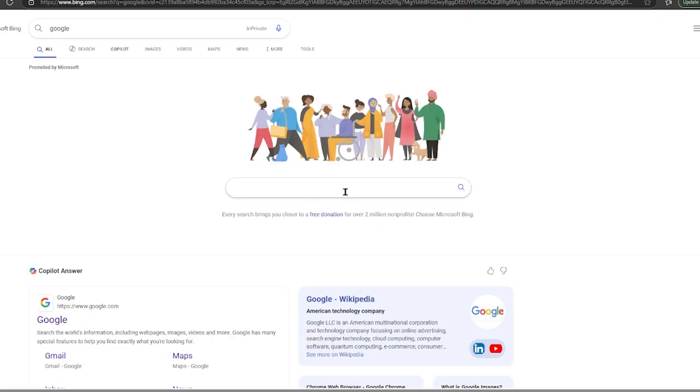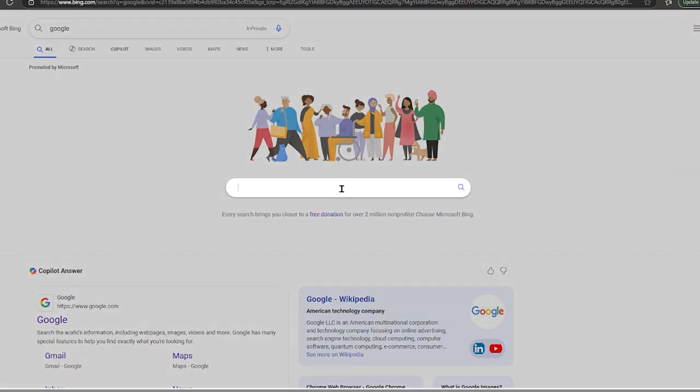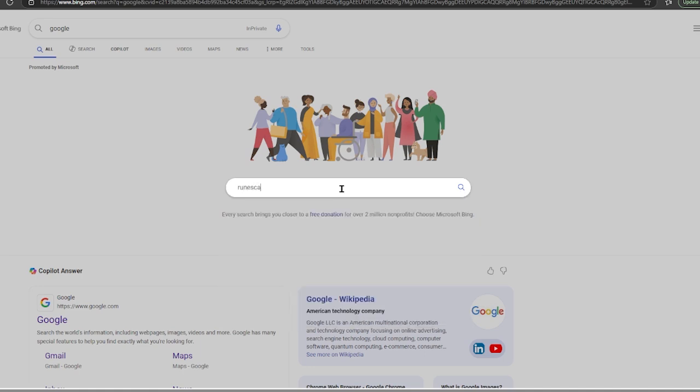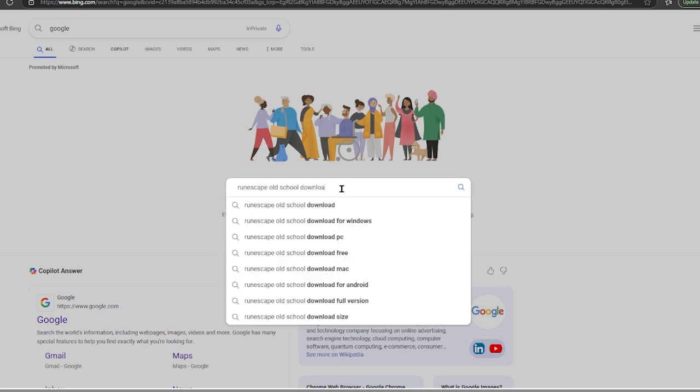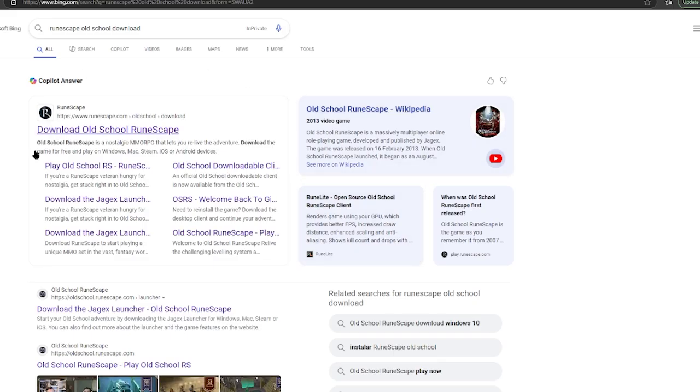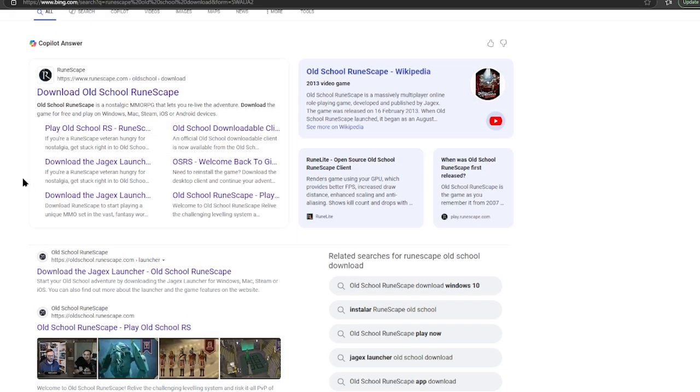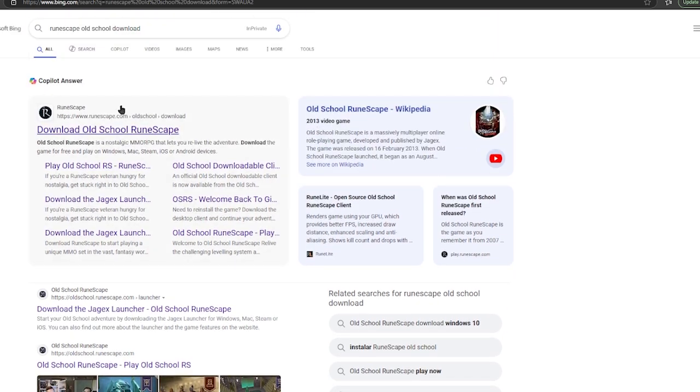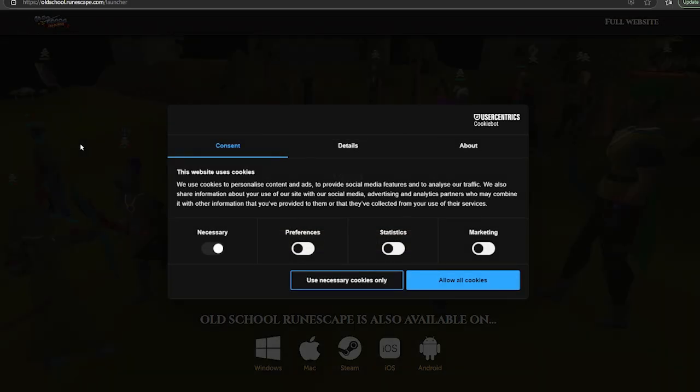Step number one, on your search engine or browser, type in RuneScape Old School Download. Now, assuming you want to go to the main or the official RuneScape account, runescape.com, in this case,